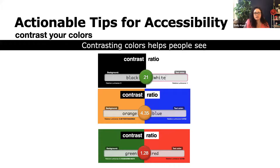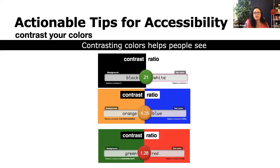Contrast your colors — contrasting will help people see. I have a few examples here: black and white has high contrast; blue and orange at a 4.35 ratio is moderate or okay; and this red and green at 1.28 — there's not enough contrast there.